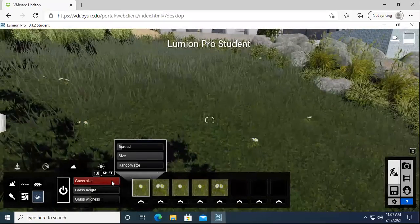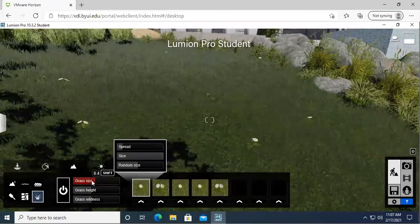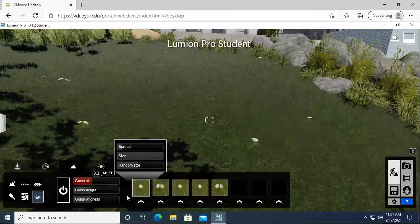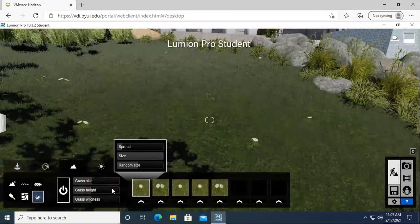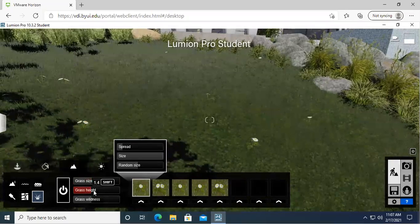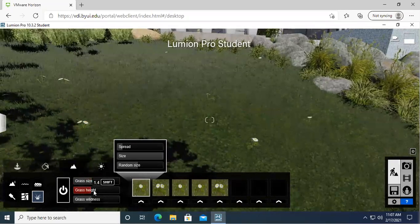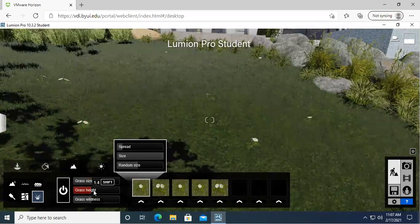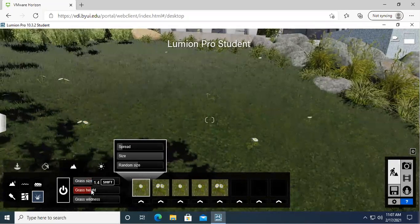I wish mowing was this easy. You could just boop, make it go smaller. But that's why we've got Lumion to make it look really realistic and not have to do anything to it.